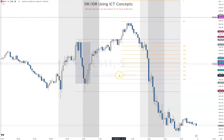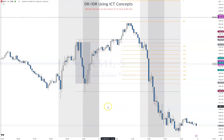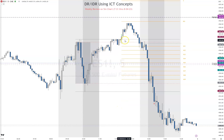That is your weekly review for DR/IDR using ICT concepts. We're plus 30 handles for the week, trading our rules just during the 11 a.m. to 1:30 p.m. window on the five-minute chart — no lower timeframe than that — based on ICT concepts, DR confirmation, taking our partials, and targeting higher levels.